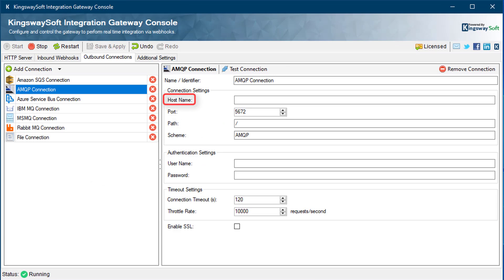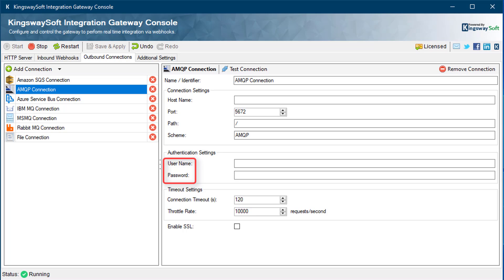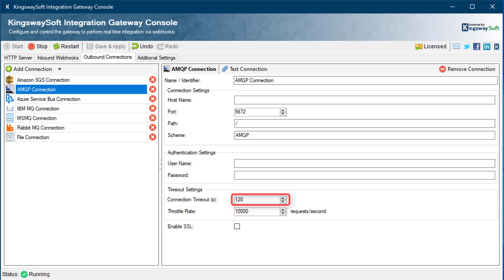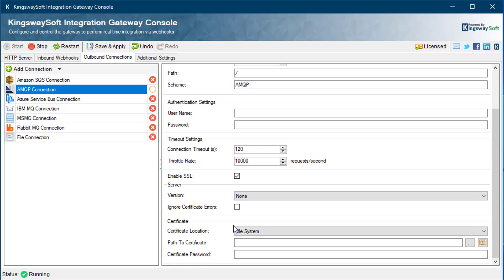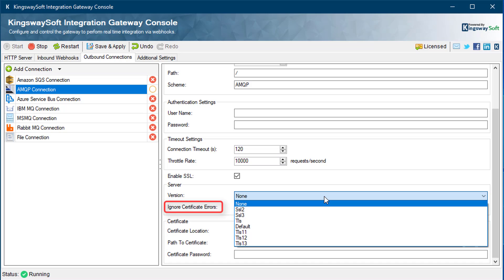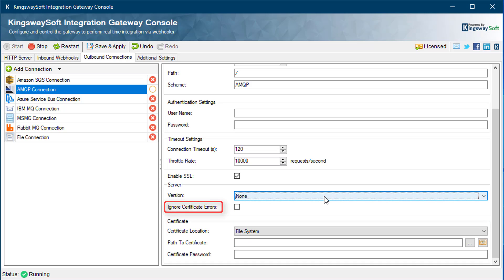For an AMQP connection, you will need the hostname, the port number, the path specifying the full address you are connecting to, and the protocol scheme which can be either AMQP or AMQPS. A username and password will be required to authenticate the account. The Connection Timeout defaults to 120 seconds. Enabling SSL provides additional settings to establish an SSL connection, including the SSL version and the ability to ignore certificate errors. Enabling Ignore Certificate Errors is generally not recommended, particularly for production instances — this option should be unchecked for best security unless the connection is only happening in an internal infrastructure. Certificate Location allows you to specify a certificate's location using either the store or the file system.